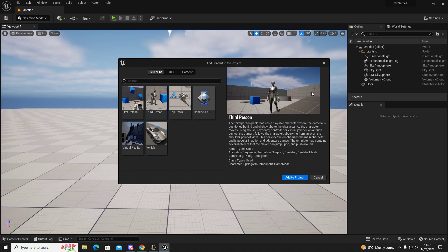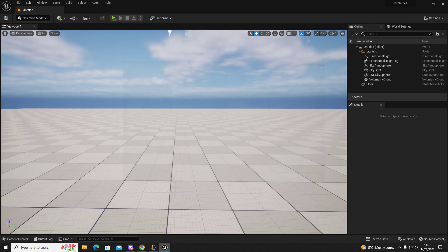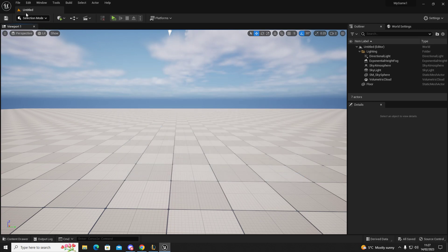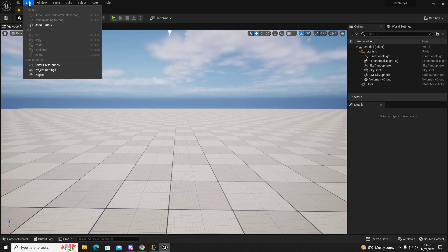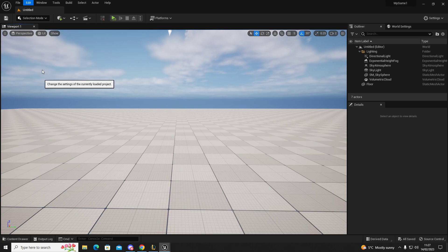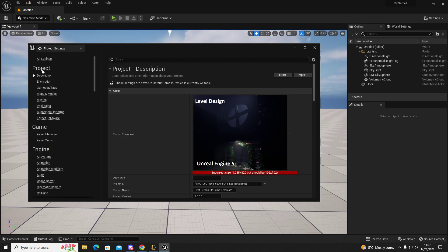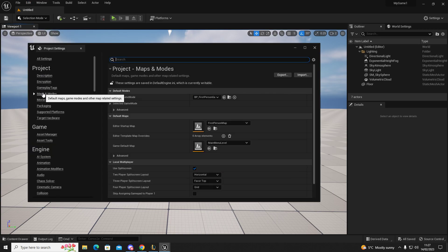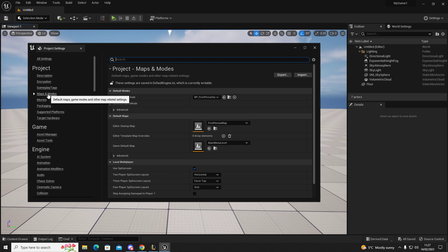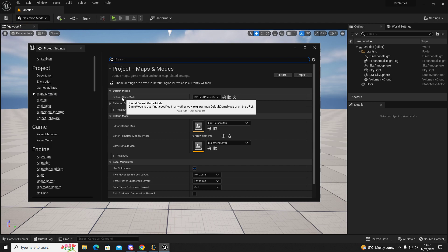Now I've already done that, so come out of there. Once you've done that, go to Edit, go to Project Settings, go to Maps and Modes, and then under Default Game Mode which is here: